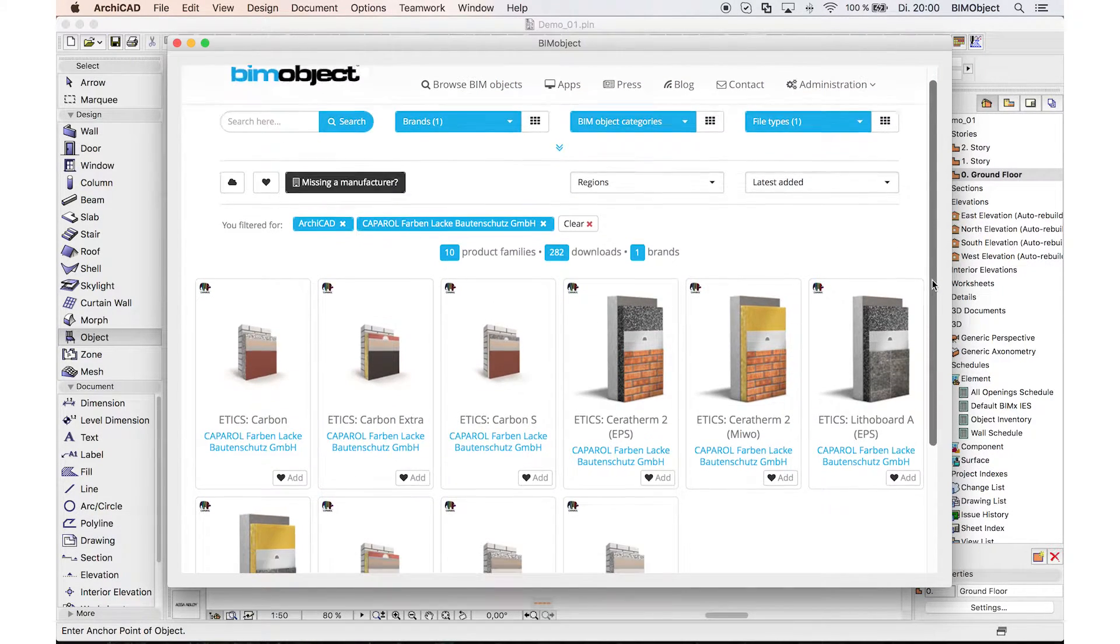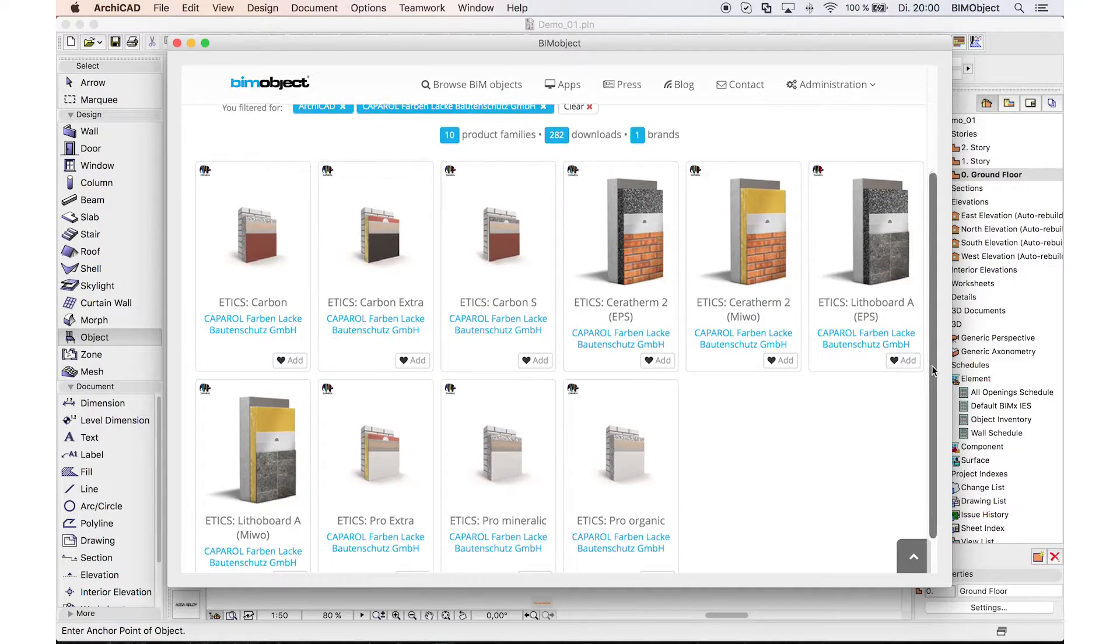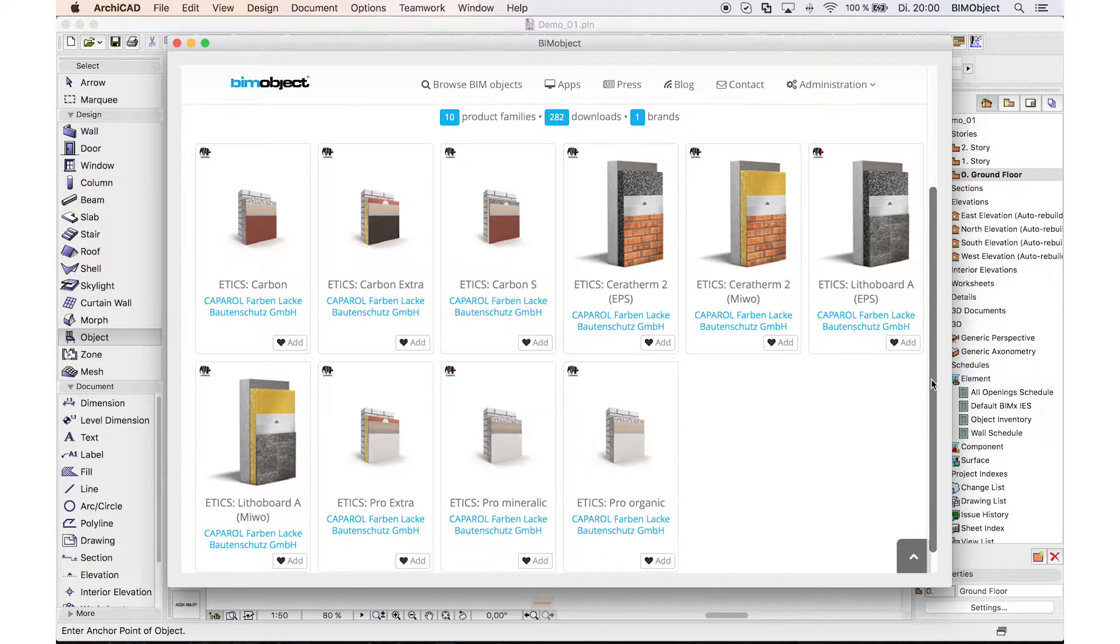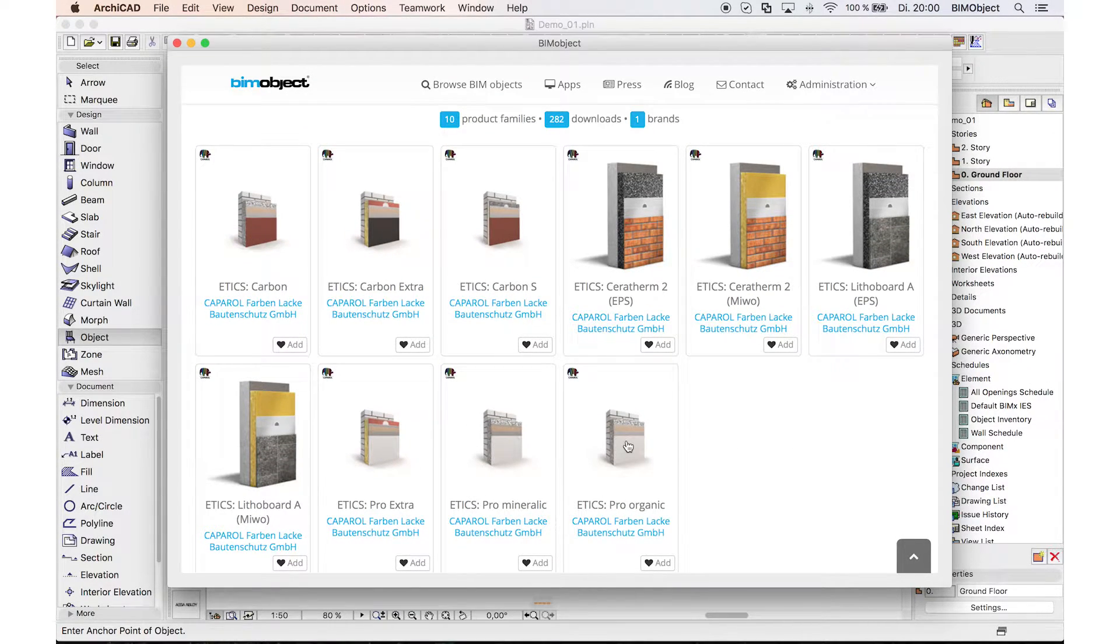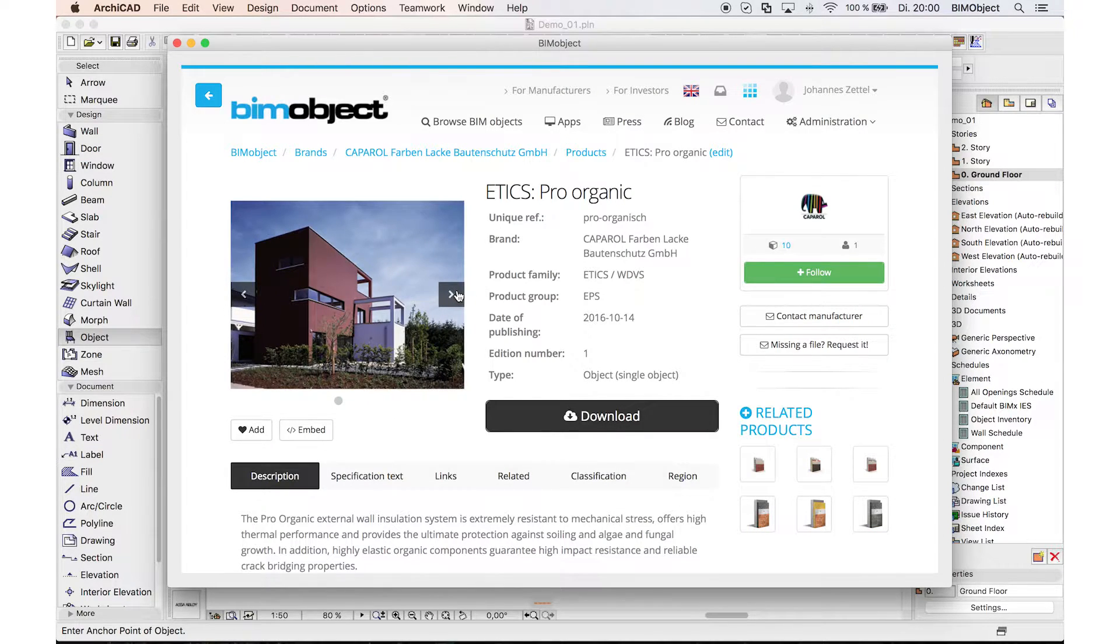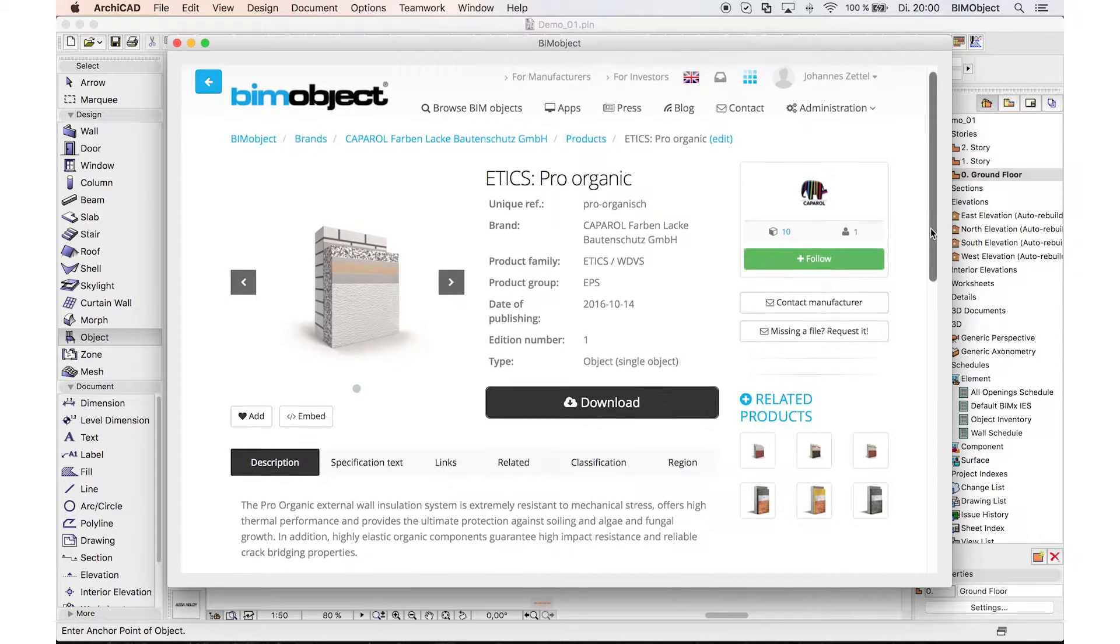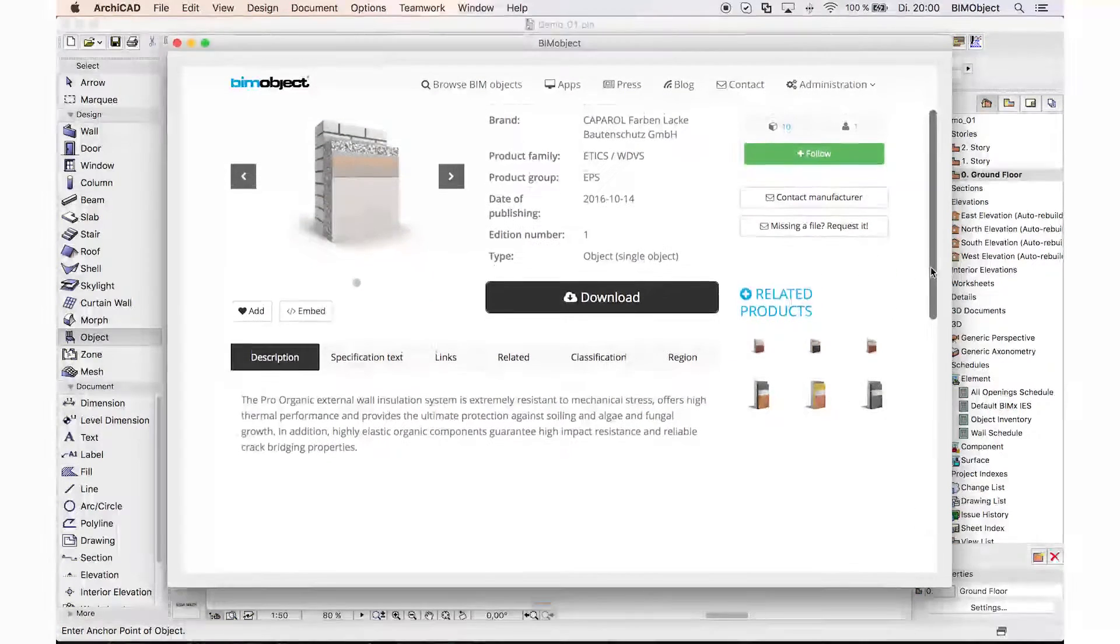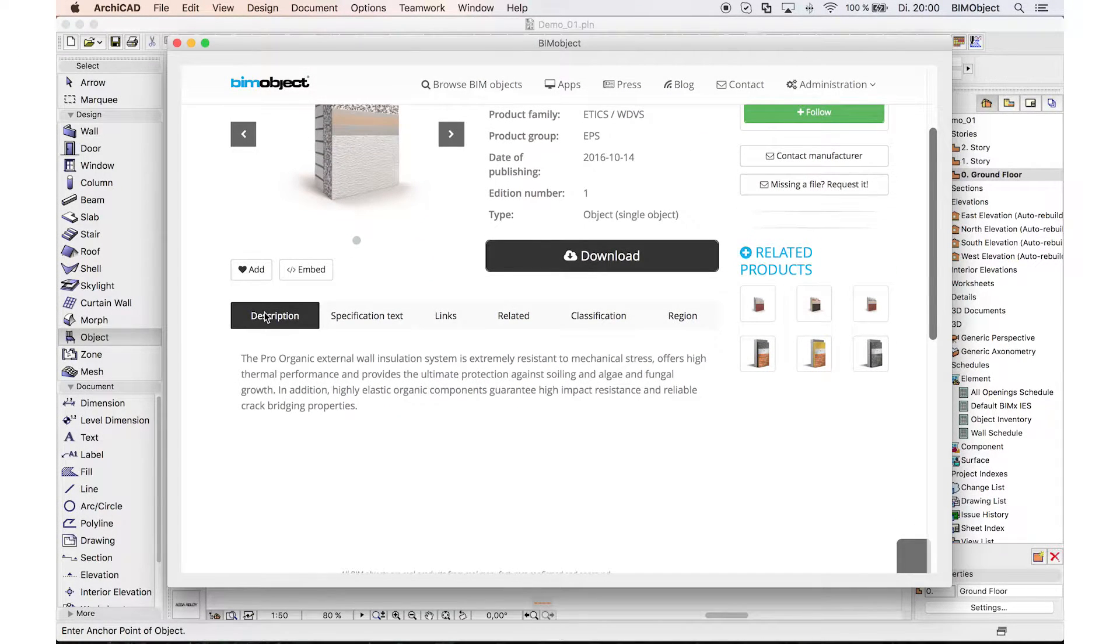Just open a product page by clicking on it. Here you will find a short product presentation with product images, a description, and a specification text.